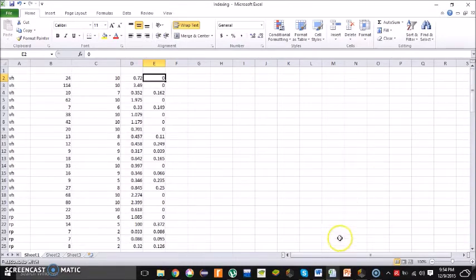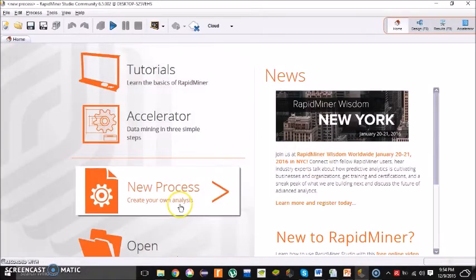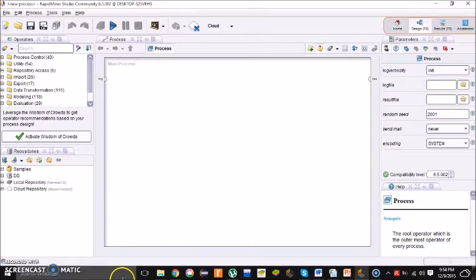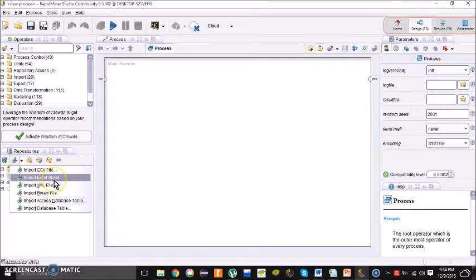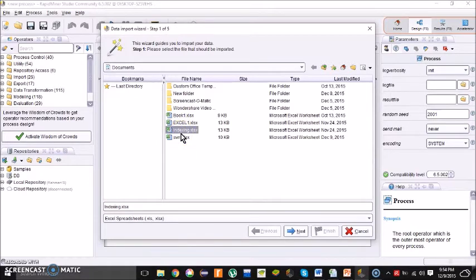For the Naive Bayes — the third step — I will show how to do Naive Bayes on RapidMiner. First, open your RapidMiner software and go to new process. The first step: click the button just below the repositories, click the arrow button, and click the option to import an Excel sheet. Upload the indexing file you saved as an Excel file.